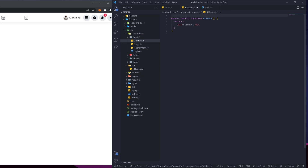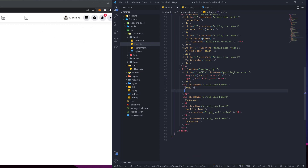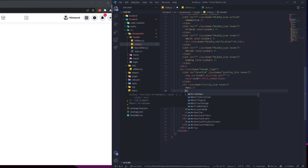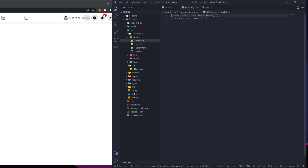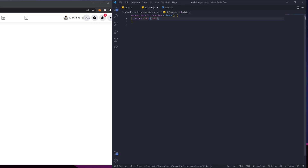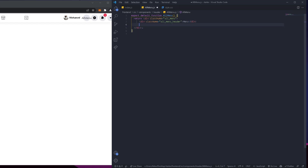Remove this and go back to the header itself. Scroll down — this is going to be beside the icon, right after the menu icon. Let's call it AllMenu and I've imported it right here. So now we can start working. The first thing is the class name, which is going to be 'all-menu', and inside it we'll have 'all-menu-header' which is going to be the menu right here.